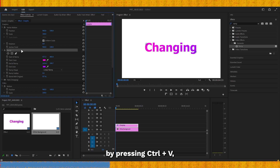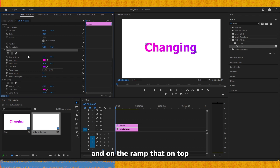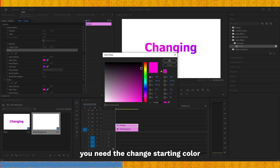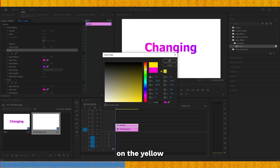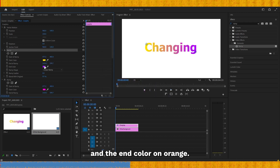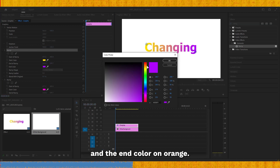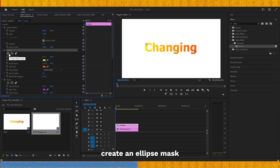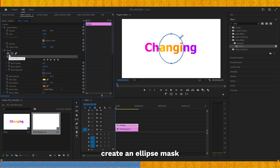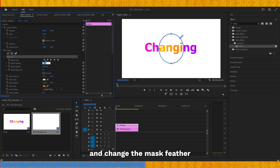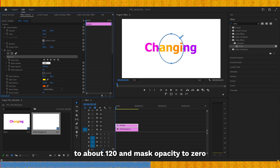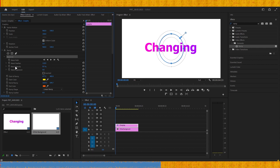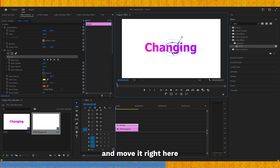Paste it by pressing Ctrl+V, and on the ramp on top you need to change the starting color to yellow and the end color to orange. Then you need to create an ellipse mask and change the mask feather to about 120 and mask opacity to 0, and move it right here.